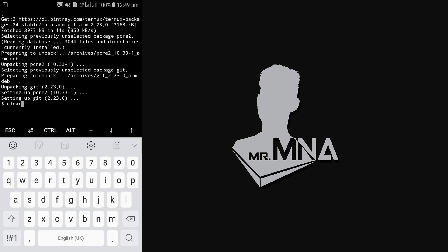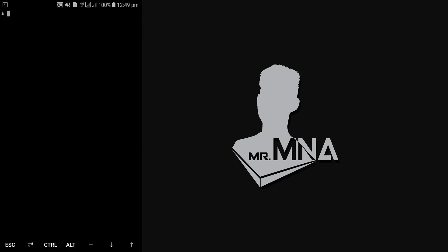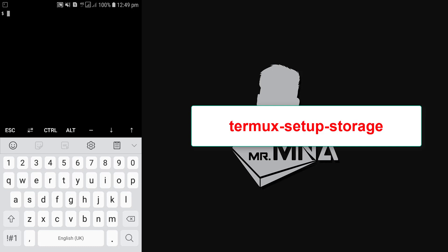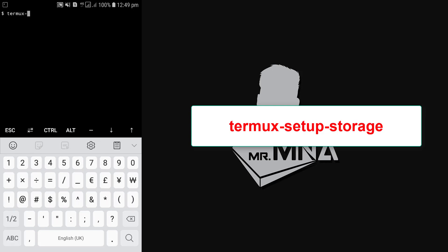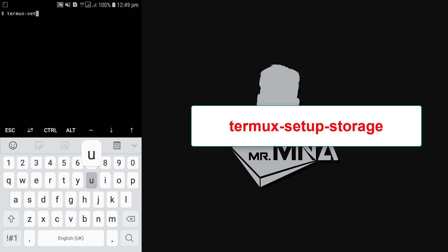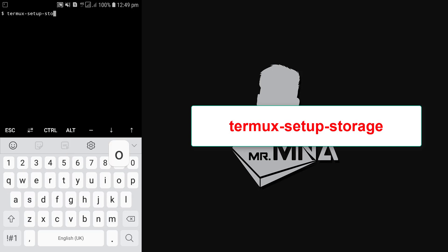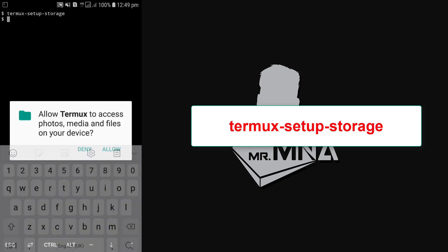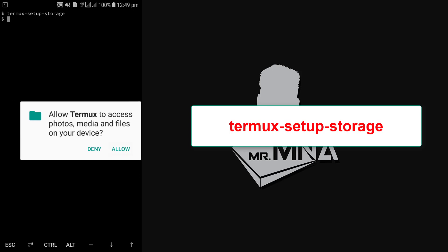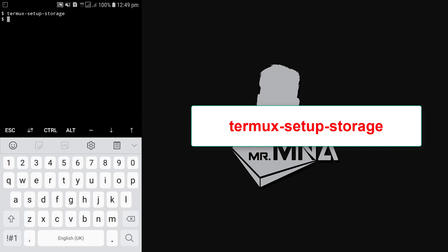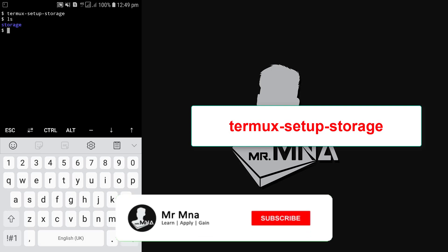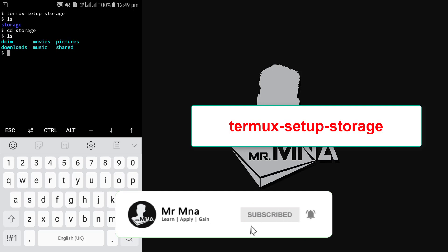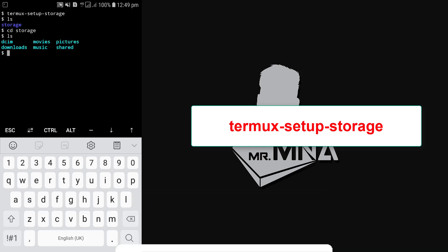Type termux-setup-storage then press enter. Now it will give us a pop-up. Allow it to continue. Now here you can see we can access the storage. Let me show you how to navigate through the storage using cd and ls commands.